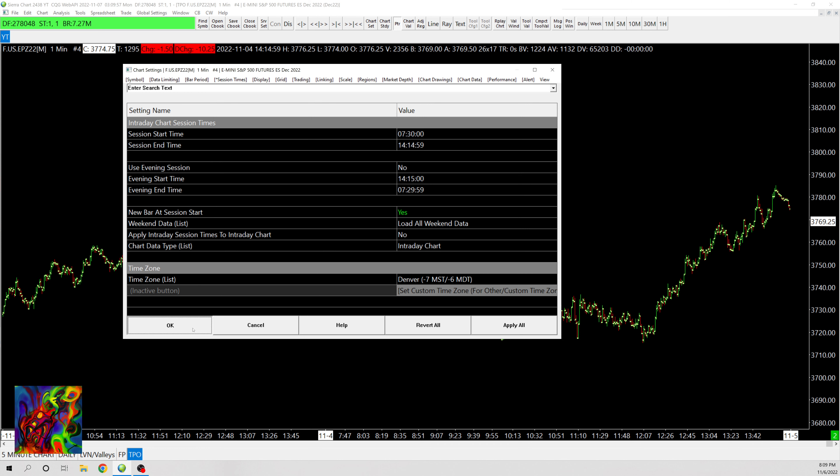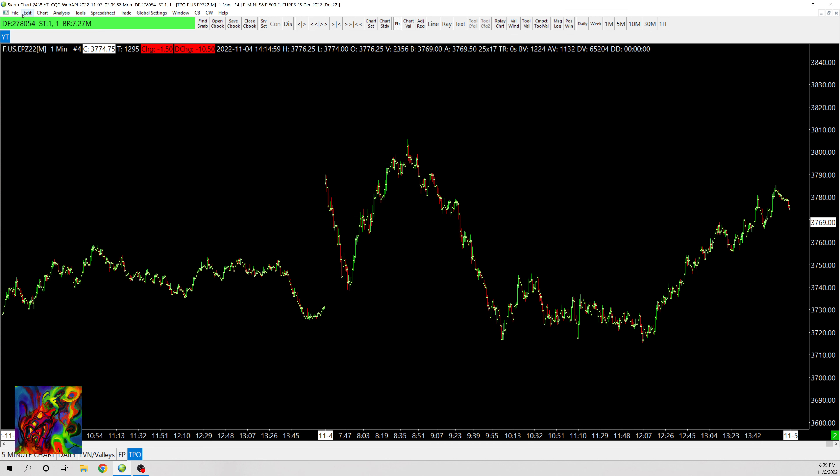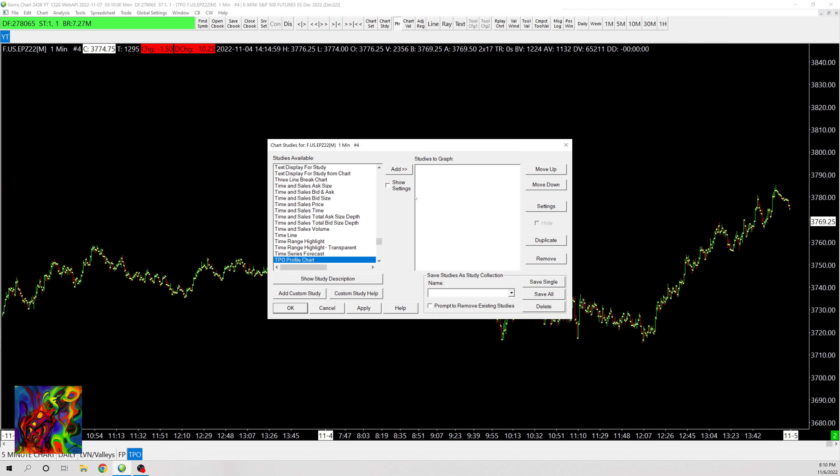So now I'm going to go back out of that and we're gonna go to Analysis, Studies, type in TPO, and then add TPO Profile Chart.